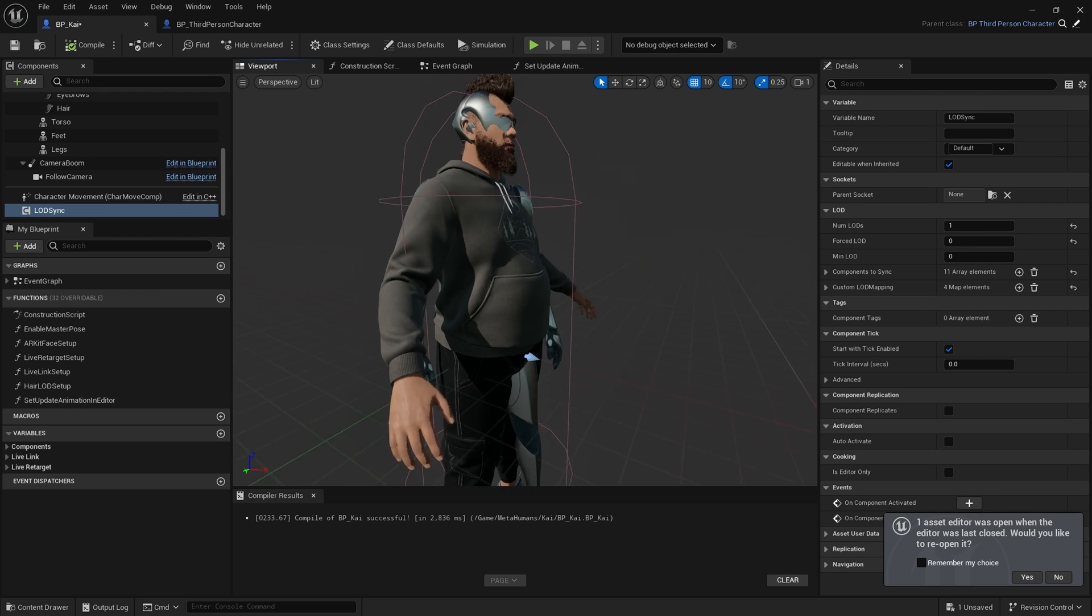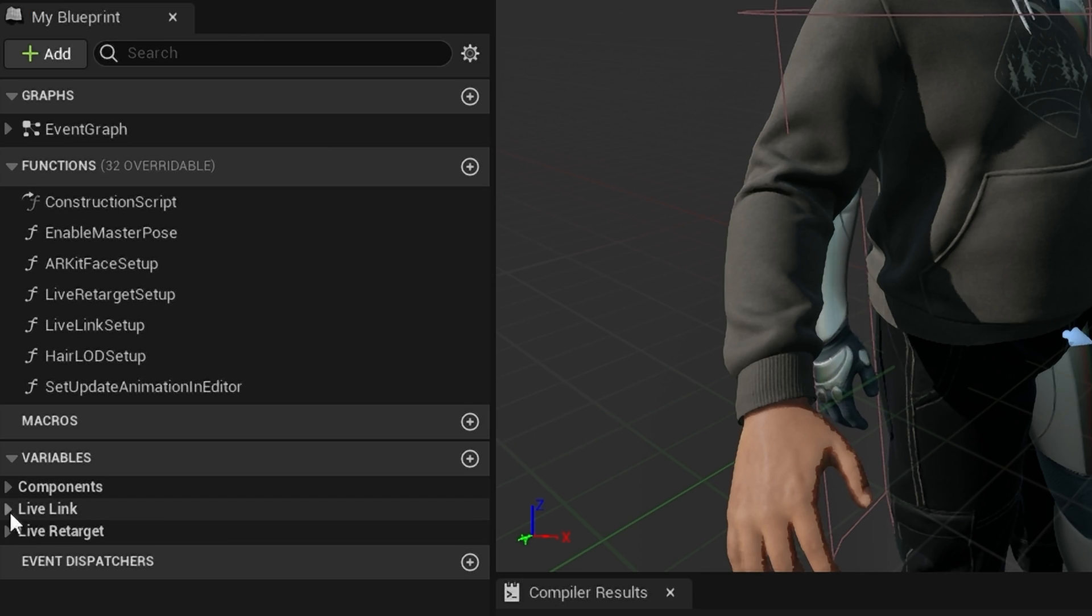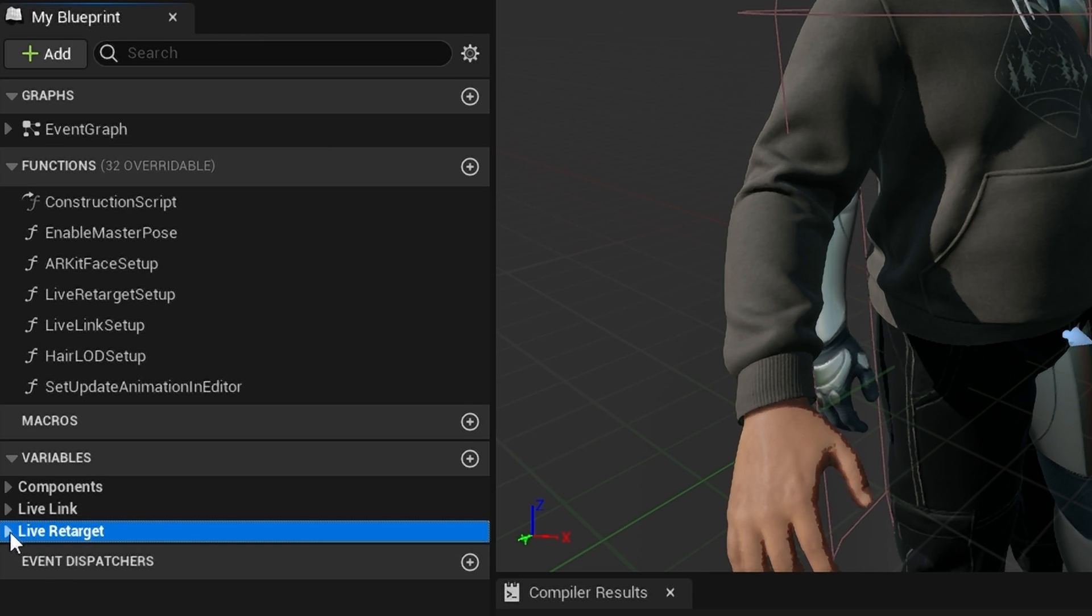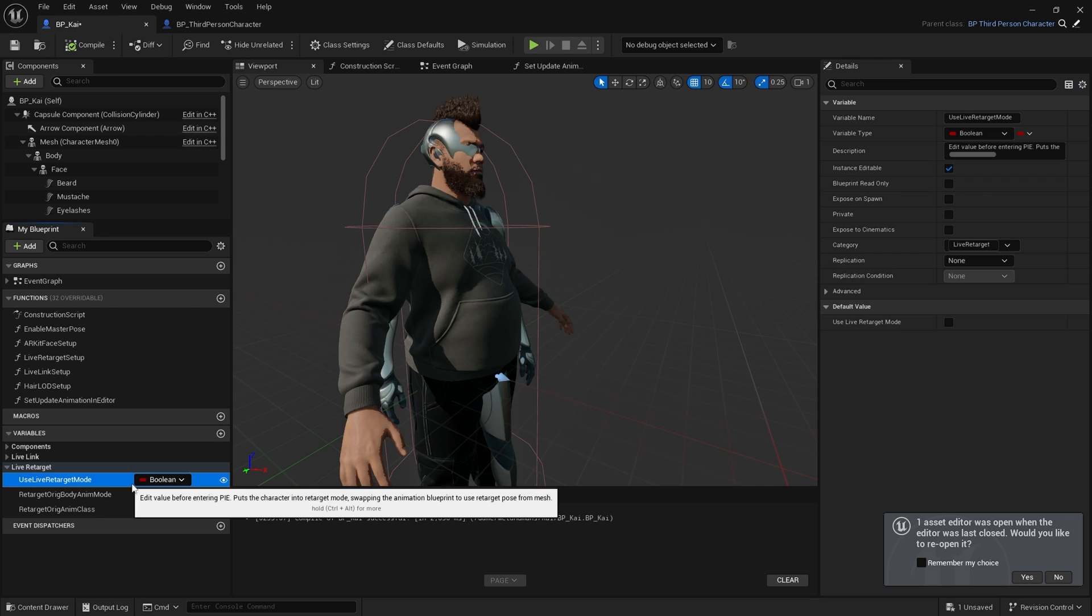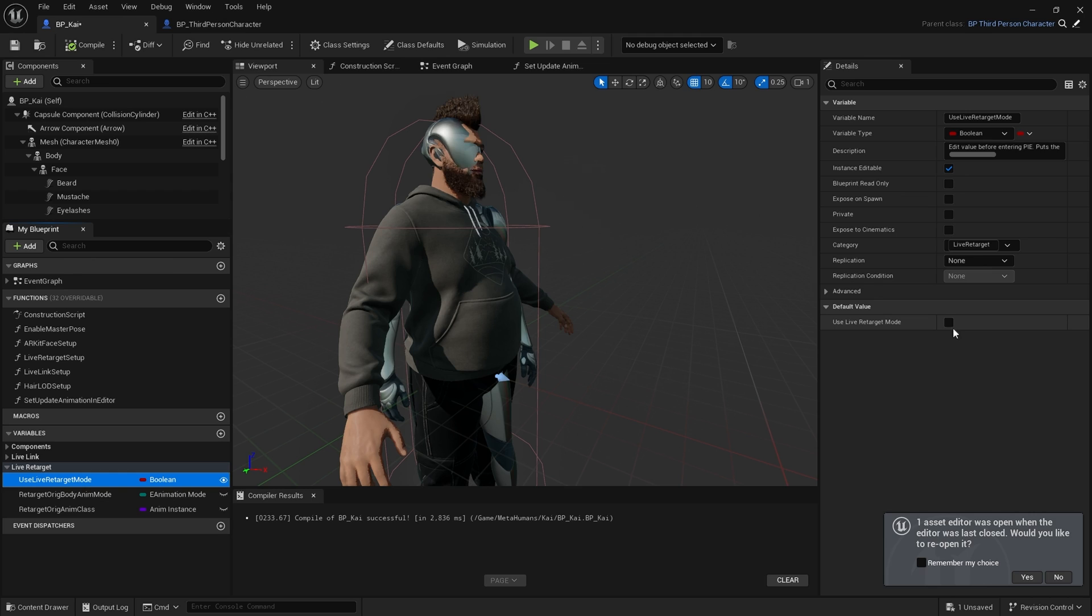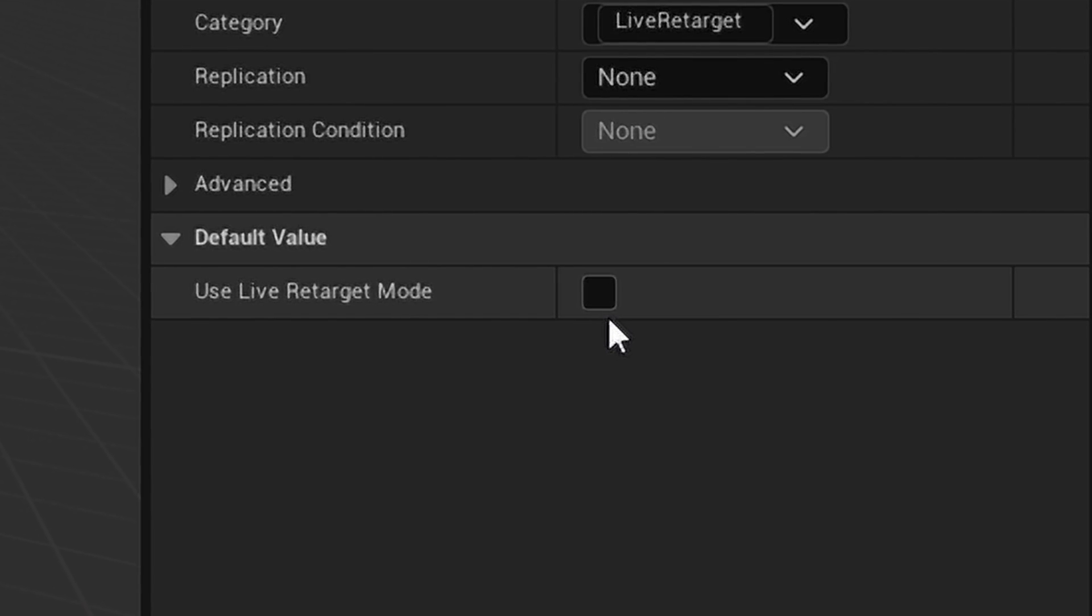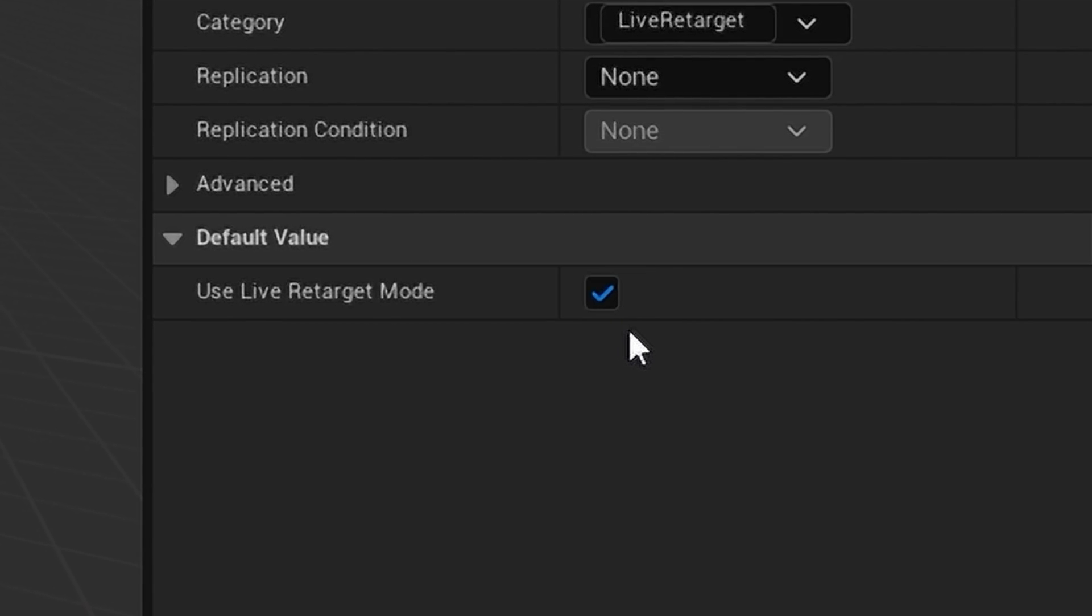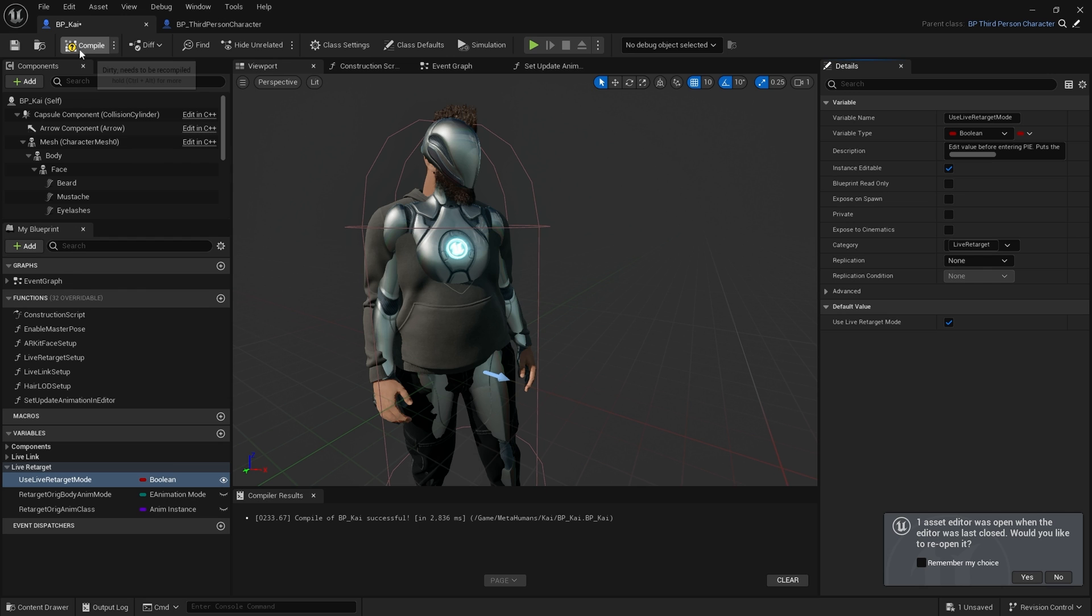Great. Right now we need to retarget the animations. So I come down here to Variables, Live Retarget, Use Live Retargeting Mode, and I set the default value to Use Live Target Mode. Hit compile.